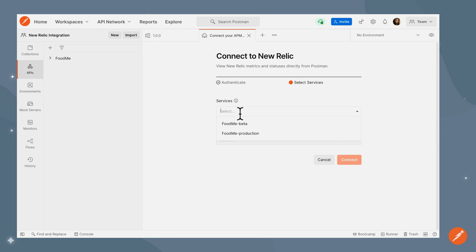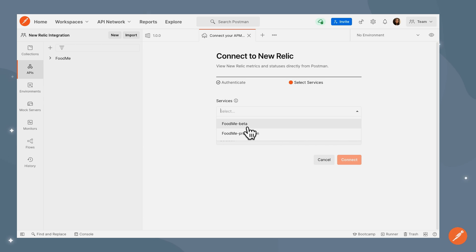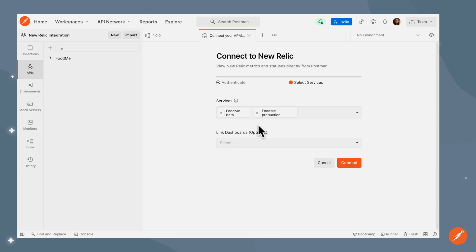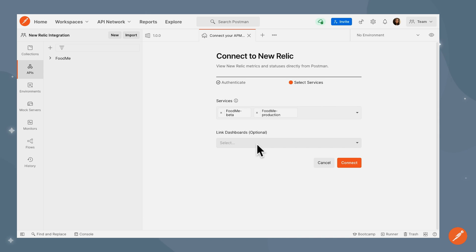All of the services that are there in New Relic will come up as an option here. I'm going to pick the services which I'd like to link to this particular version of the API. There is also an option to link dashboards that you have in New Relic. If you have customized dashboards in New Relic, you can link them as well.